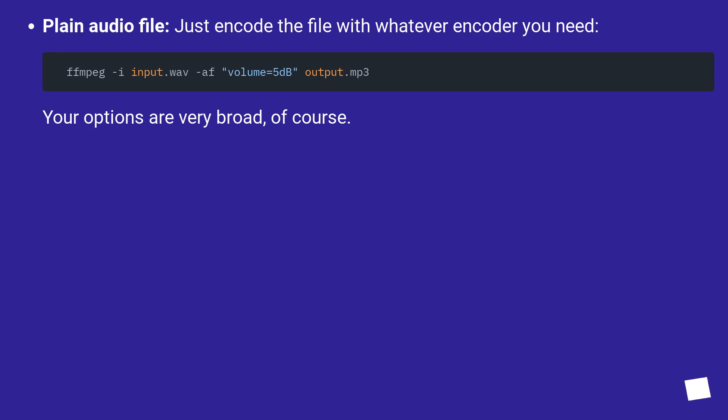Plain audio file: just encode the file with whatever encoder you need. Your options are very broad, of course.